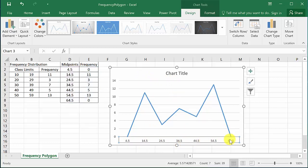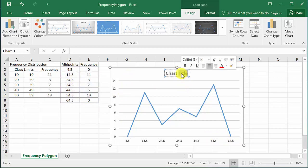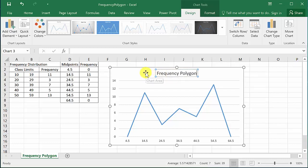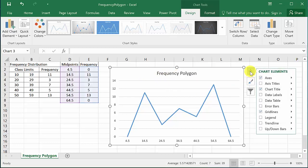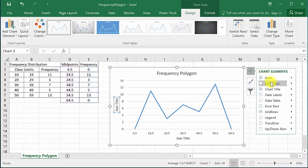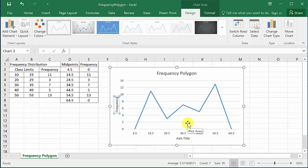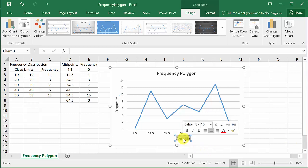And then we can come up here and we can change the chart title. We'll just call this Frequency Polygon. And then we can come up here and we can put axis titles. So let's click that and you see how we've got a y-axis and x-axis. And so let's change this to Frequency and then this one will change to Classes.